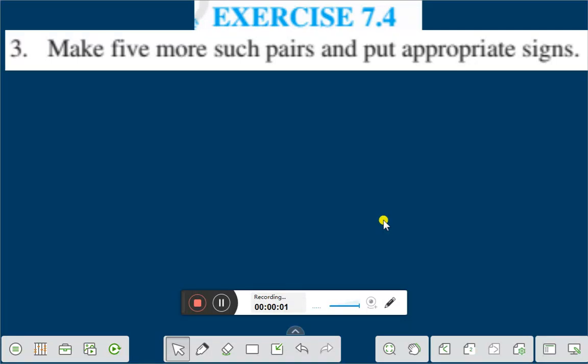Hello everyone. Today we shall discuss exercise 7.4, question number three: make five more such pairs and put appropriate signs.